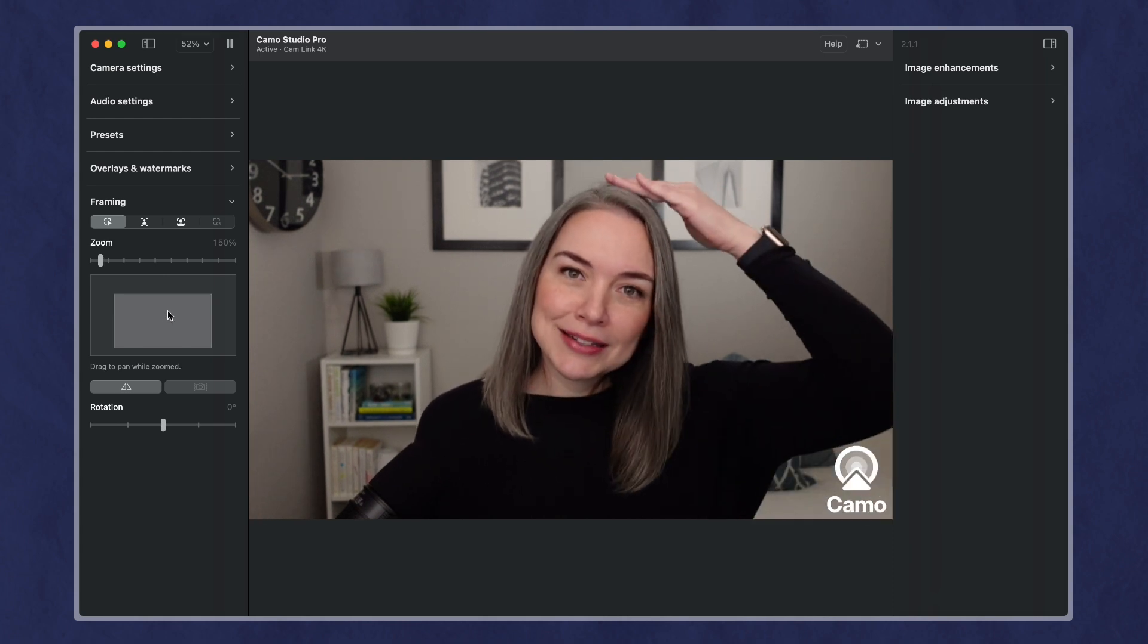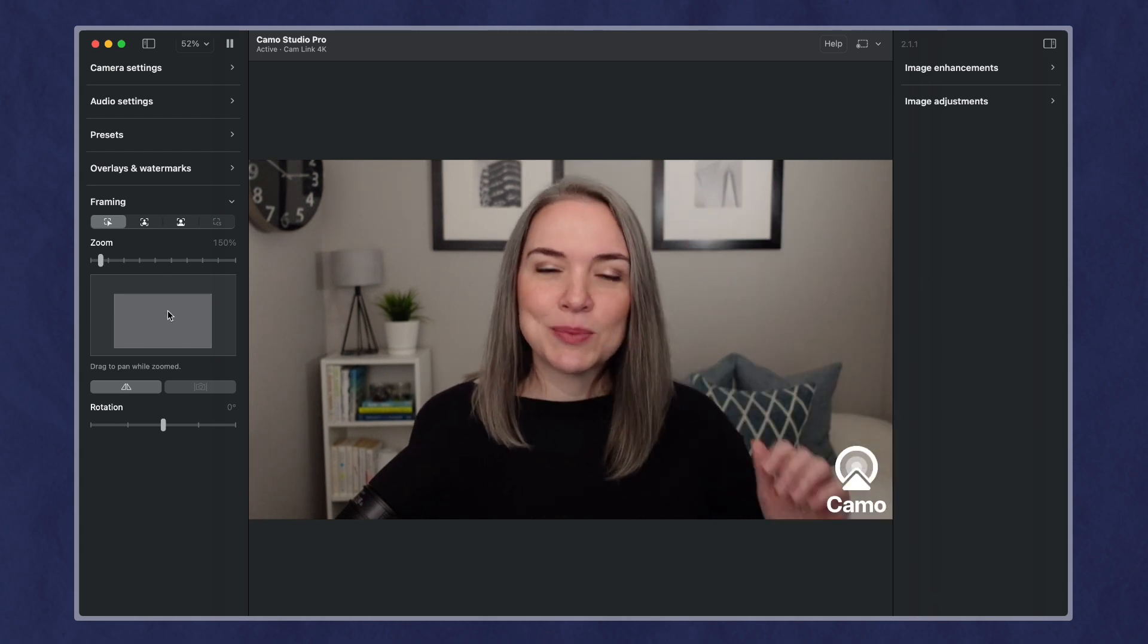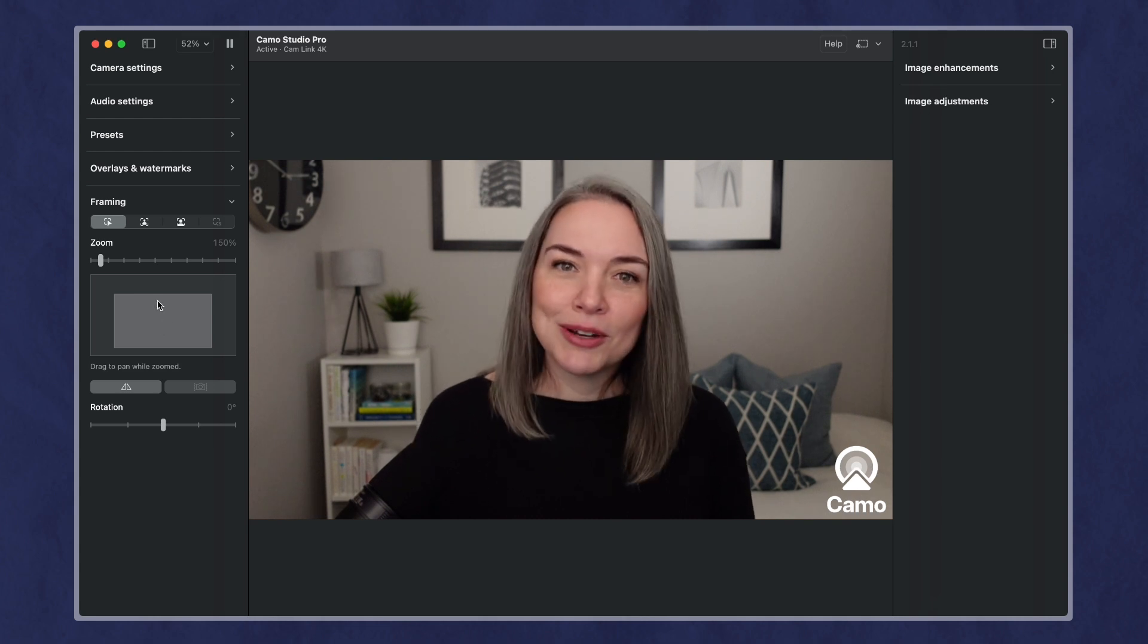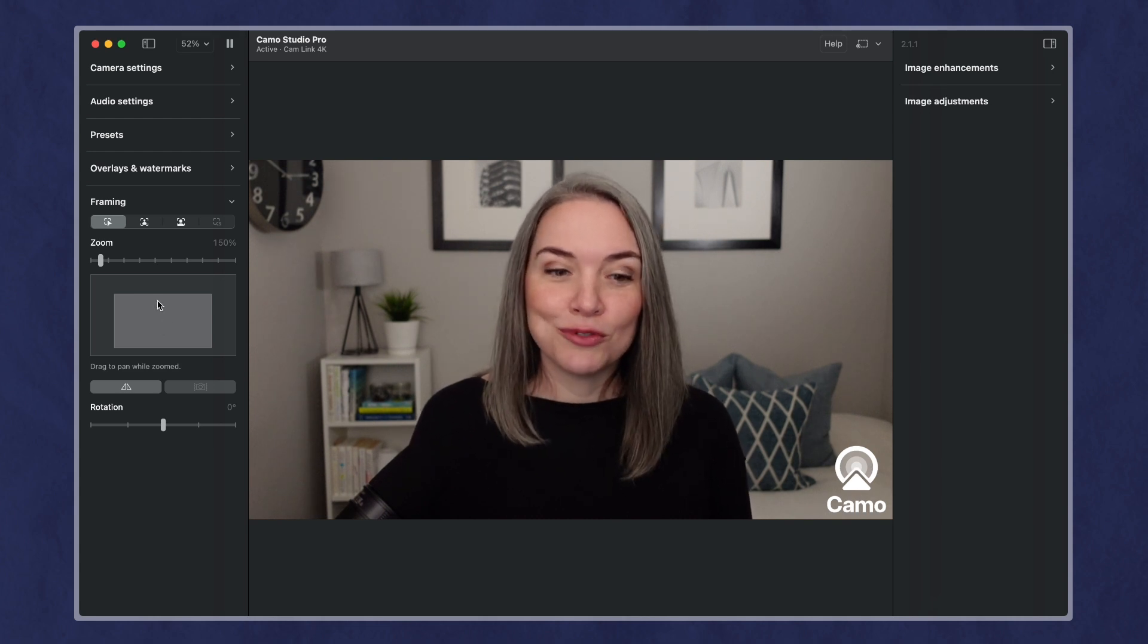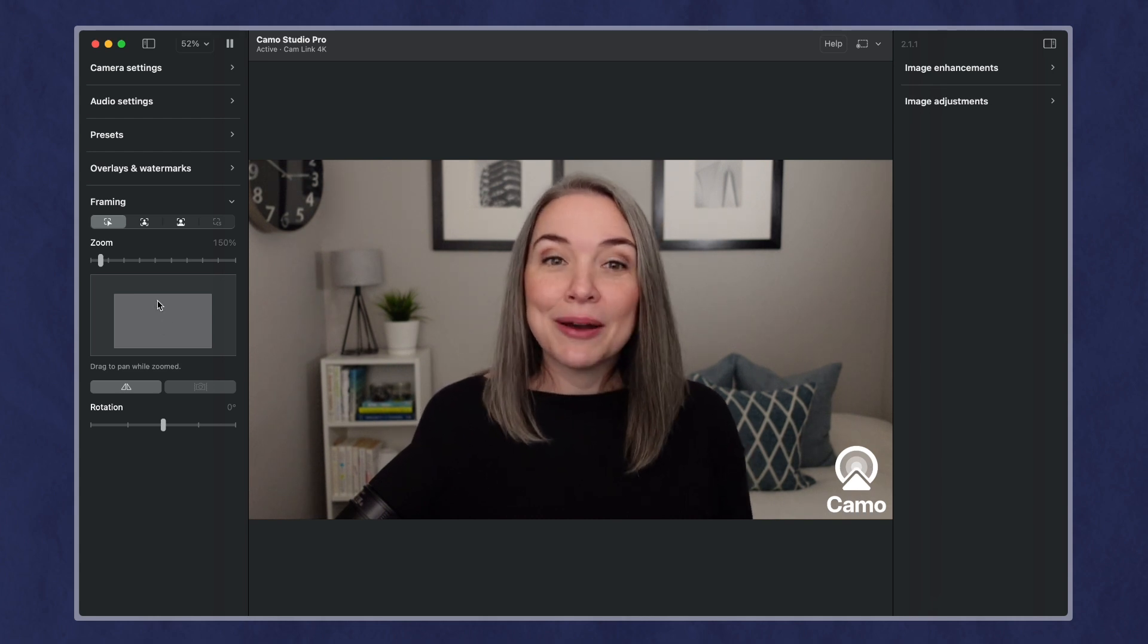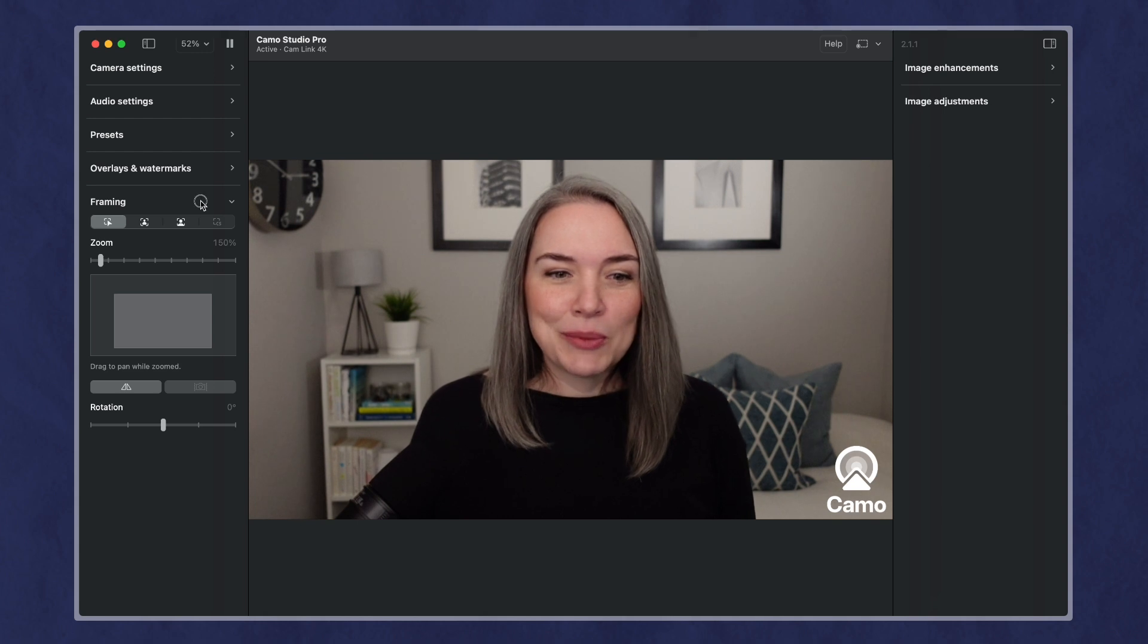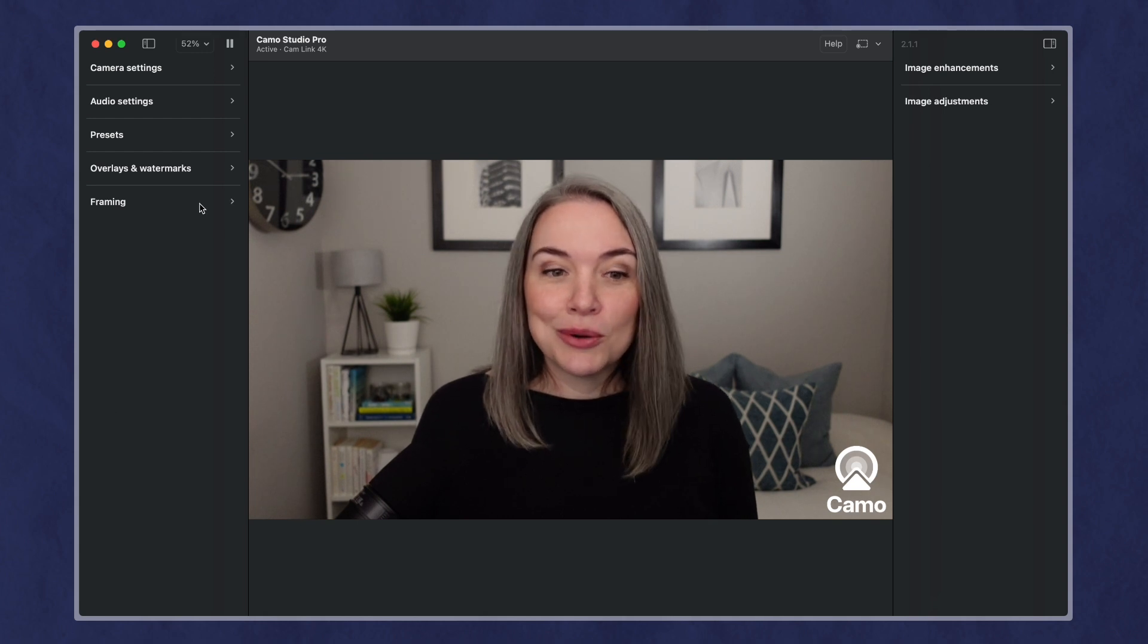And remember, I like to minimize the amount of space between the top of your head and the top of your video frame. So now we've got the framing done, so I'm going to close that.